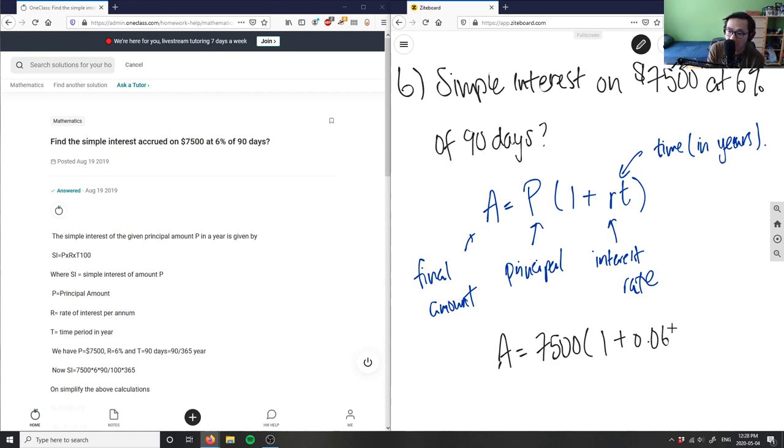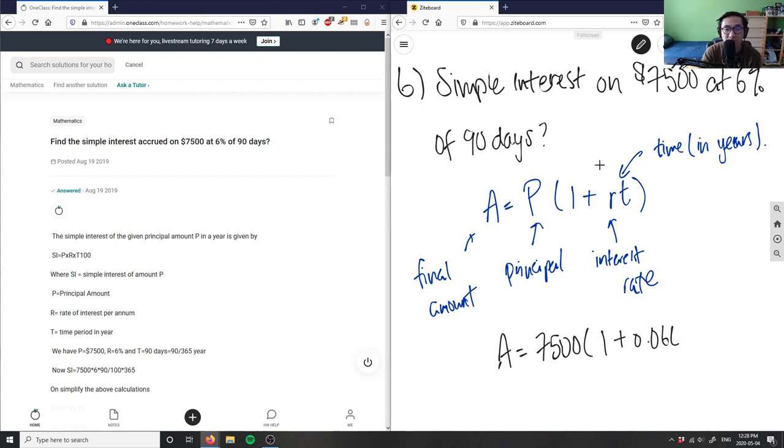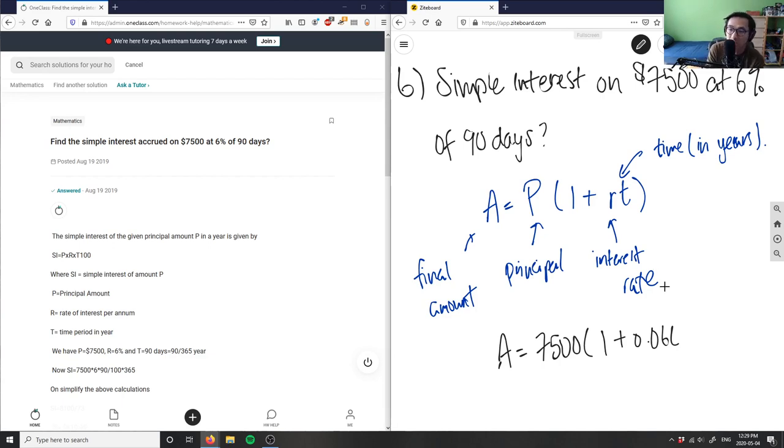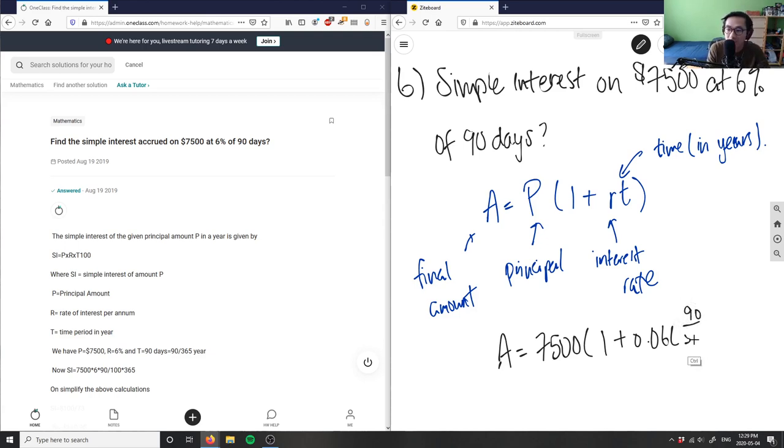We have to multiply it by our t value in years. In this case we have 90 days, so we have to write a decimal or fraction for what 90 days of a year is. I can simply put 90 over 365 because there are 365 days in a year.